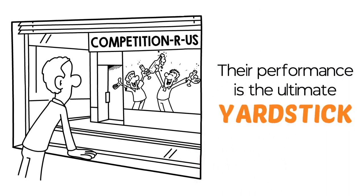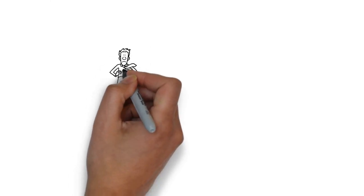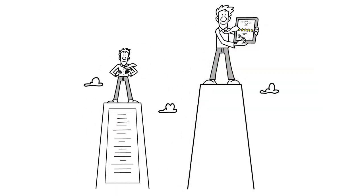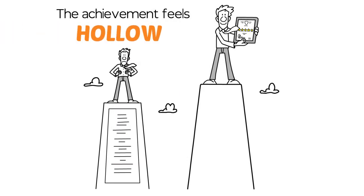No matter how hard you tried, no matter how worthy your intentions, if you reached your goal but did not outperform your peers, the achievement feels hollow.